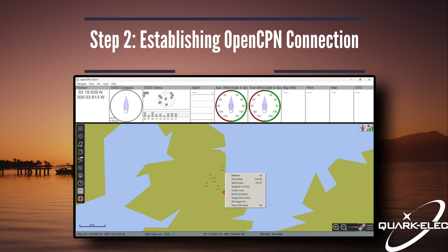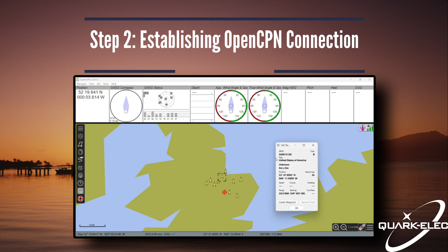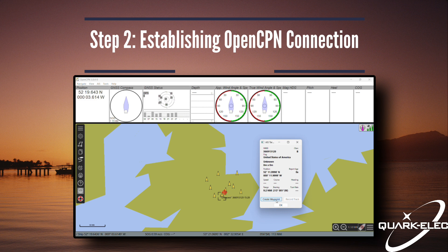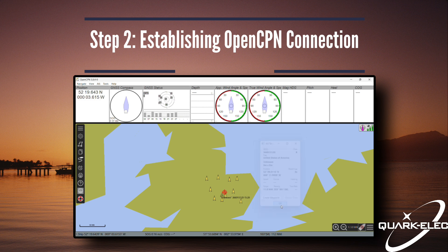By right-clicking on your target and selecting Target Query, you will be shown information such as MMSI, vessel size, GPS, heading, and time since last transmission. All of this information can be crucial in staying safe in the waters. You can also open a list of all AIS targets in range to see all the information in one screen.